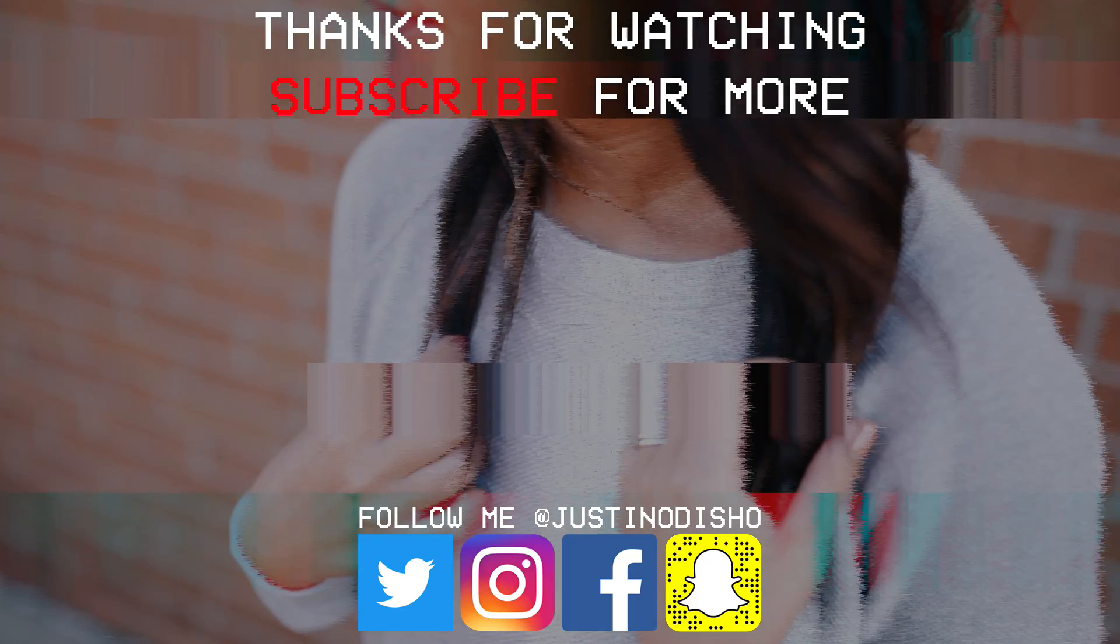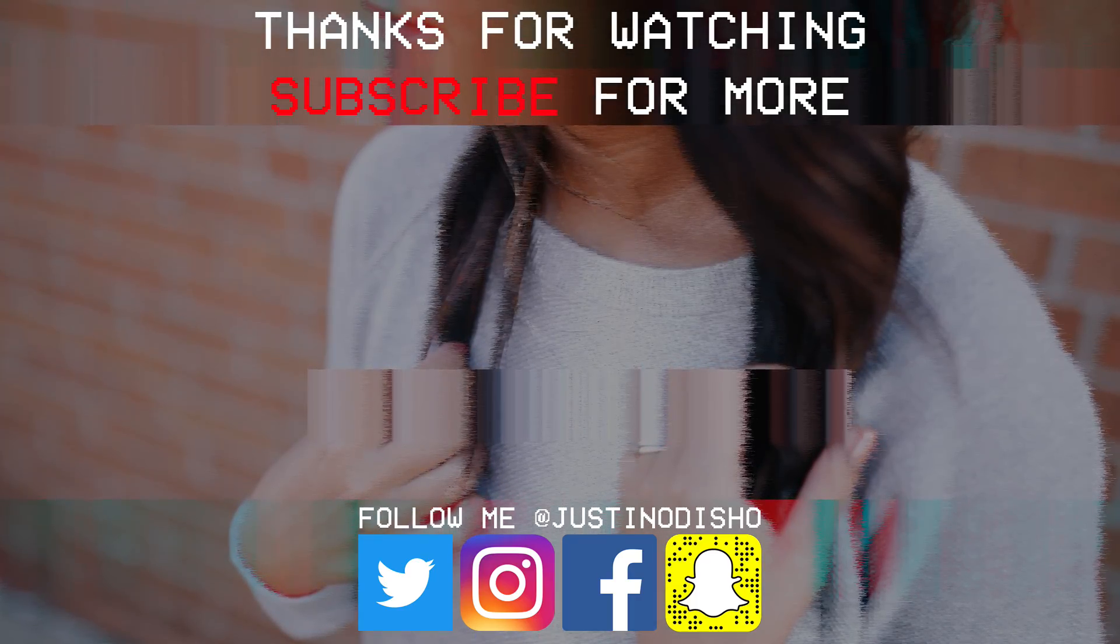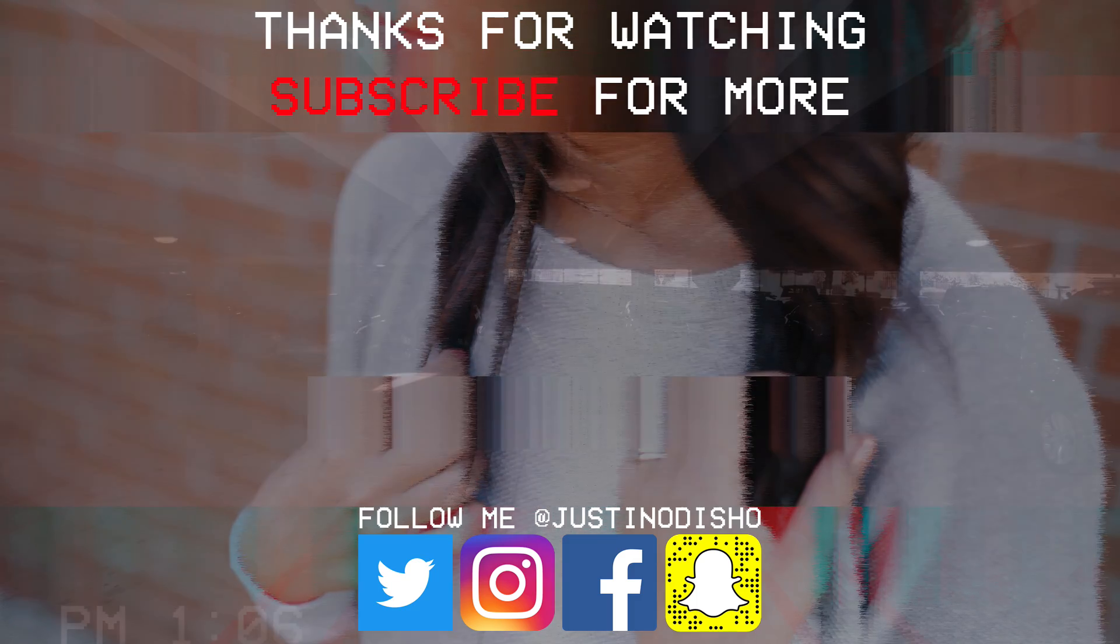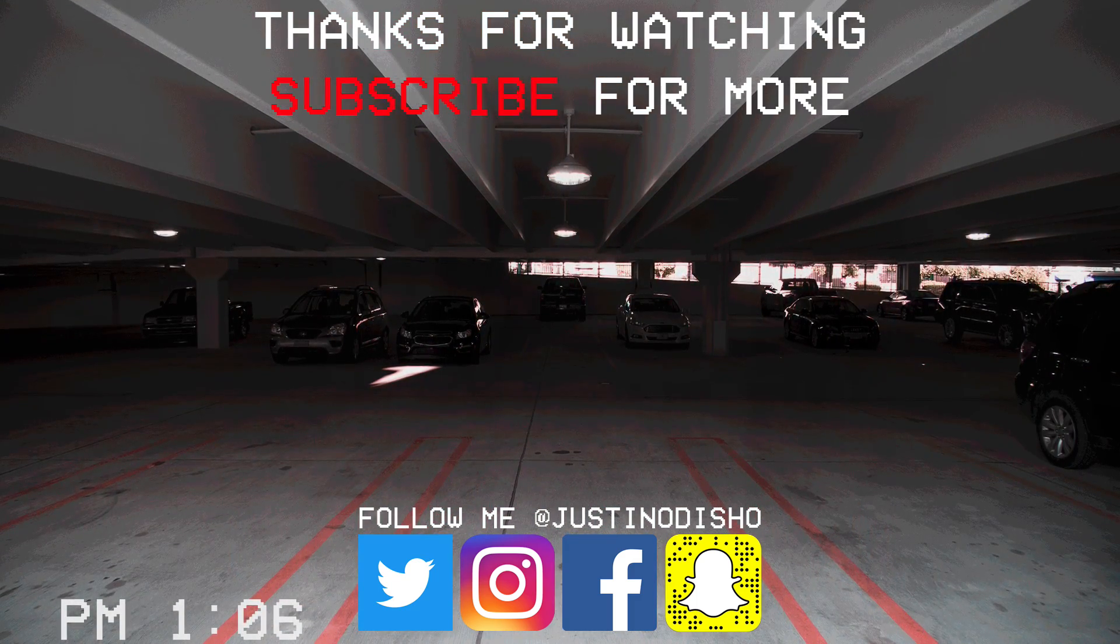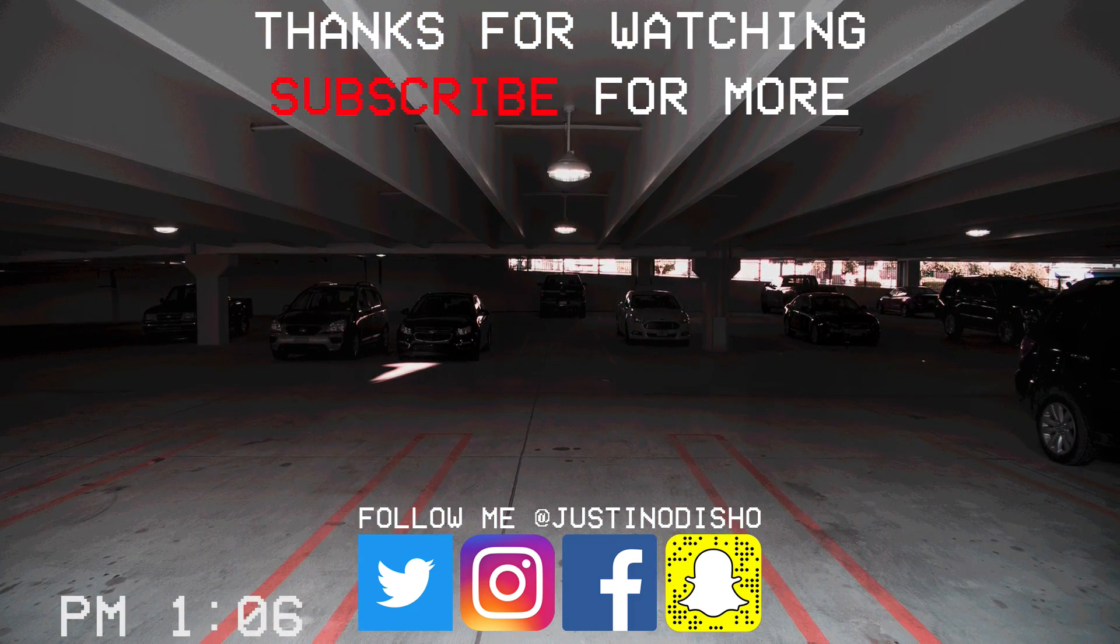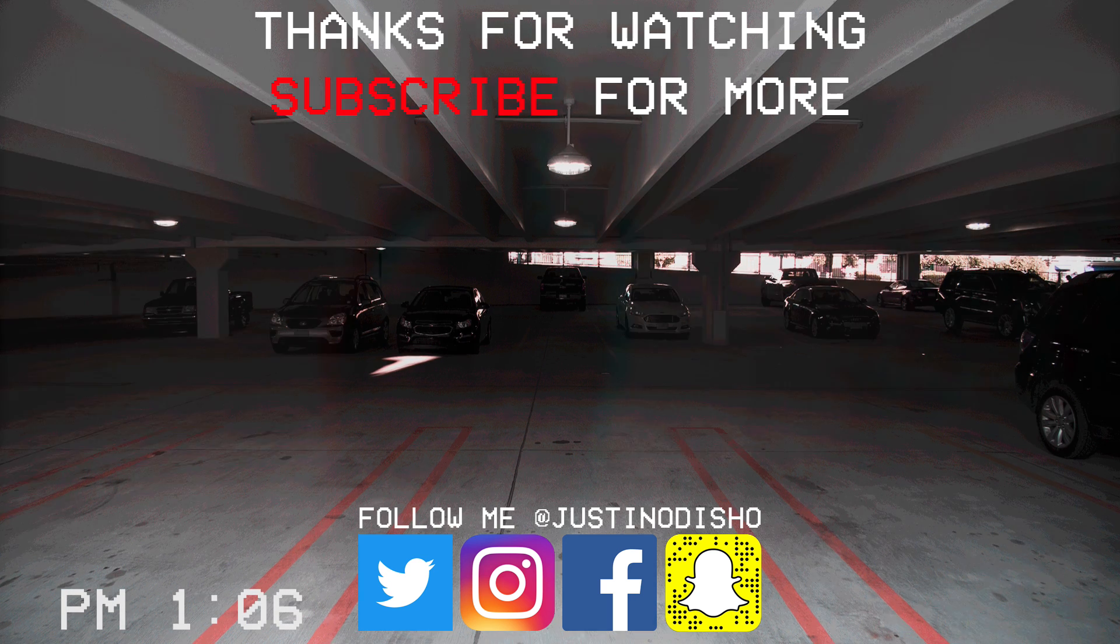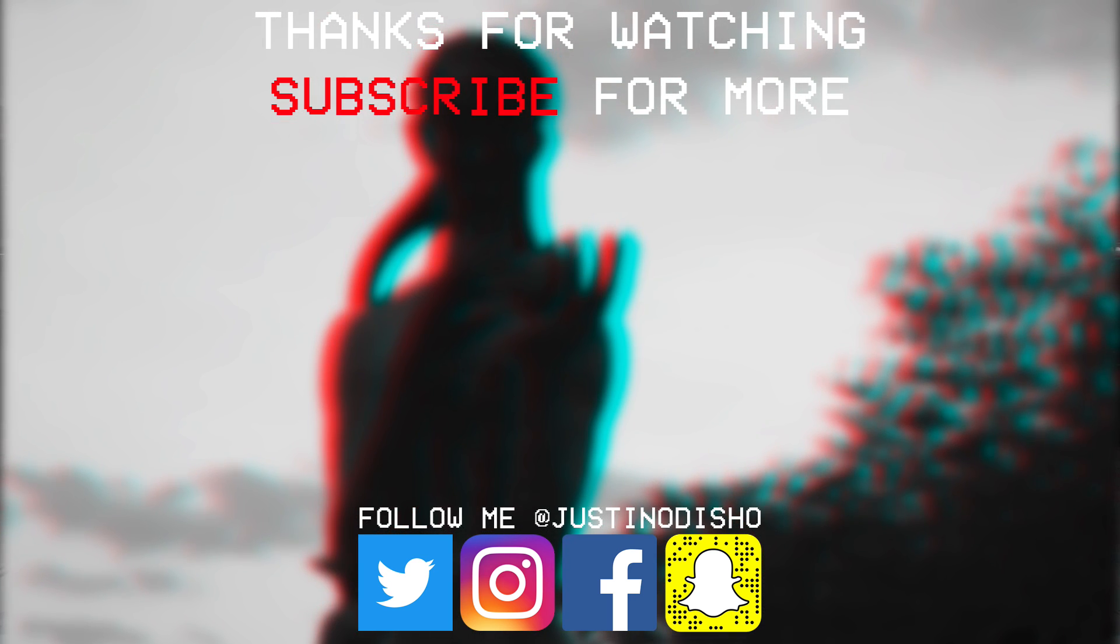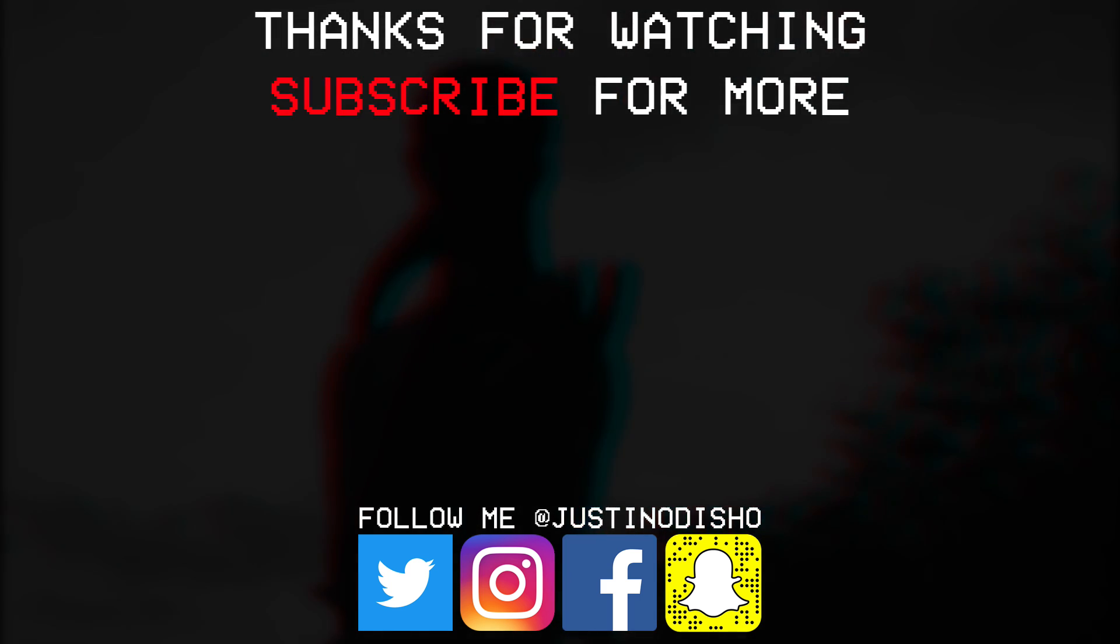So if you guys enjoyed this video, definitely leave a like on it below. Check out the entire playlist on my channel where I have tutorials for each one of these specific effects and some more, breaking it down more in depth. Definitely subscribe to my channel to stay tuned for all new future videos. Once again, thank you guys so much for watching and I'll see you next time.